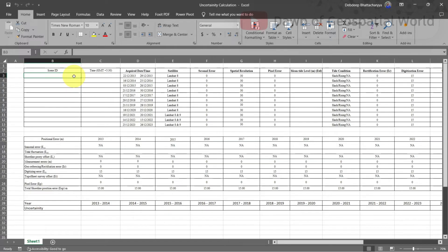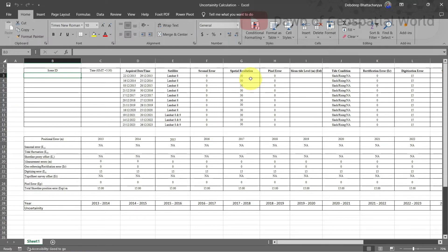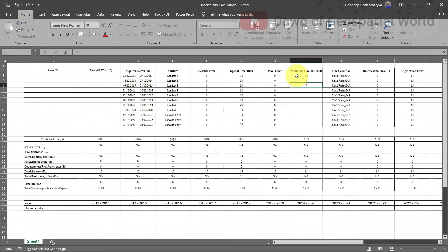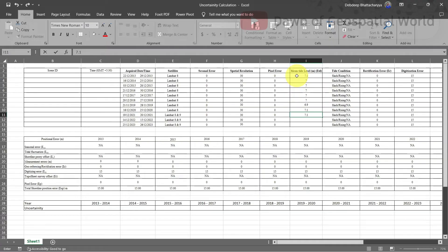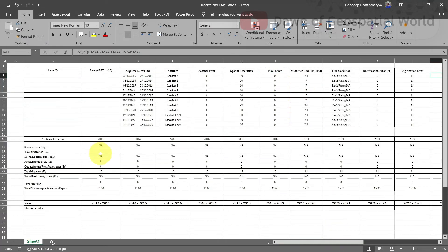This Excel sheet will be in description box from where you can use it. Write the satellite images scene ID, time, date, and satellite name in these columns. Seasonal error is zero because all those images are from the winter season and almost in the same month. Pixel error and rectification error are also zero. Mean tide level will be your acquired tide gauge data in meter. Digitalization error is the half value of spatial resolution. Write the values in the second table also.